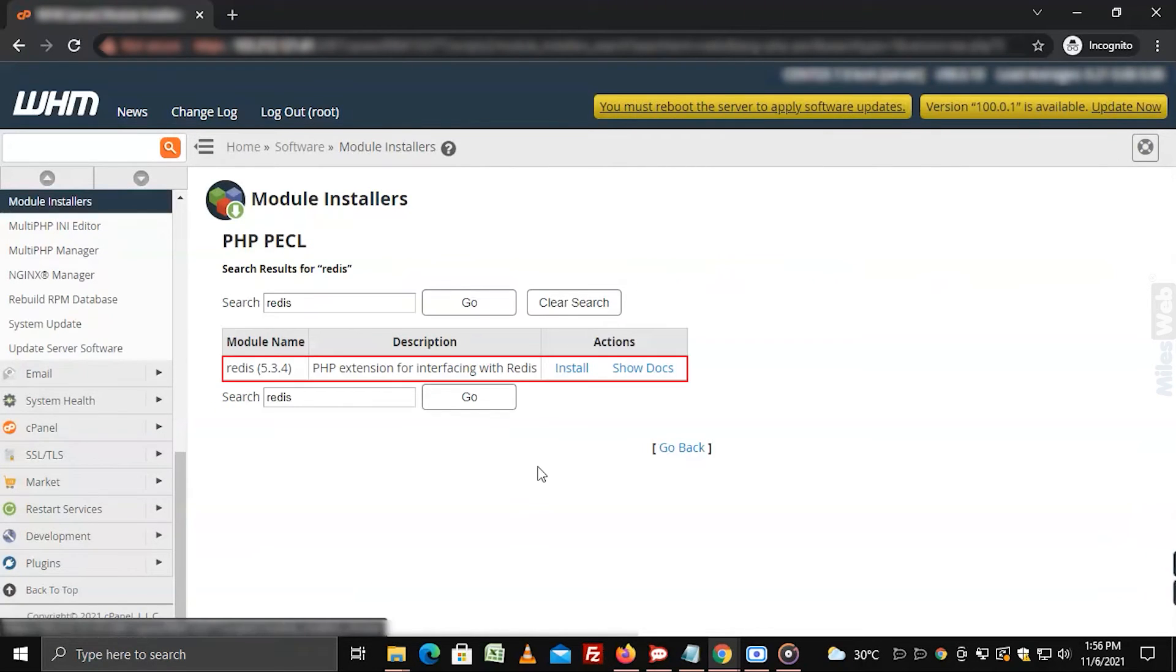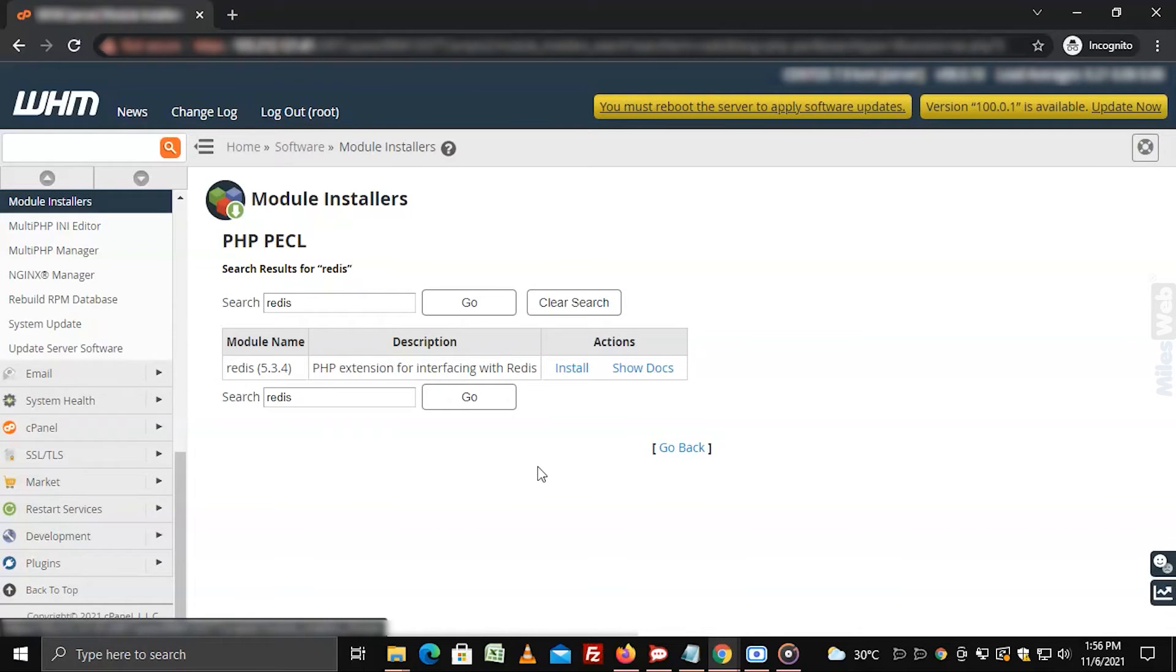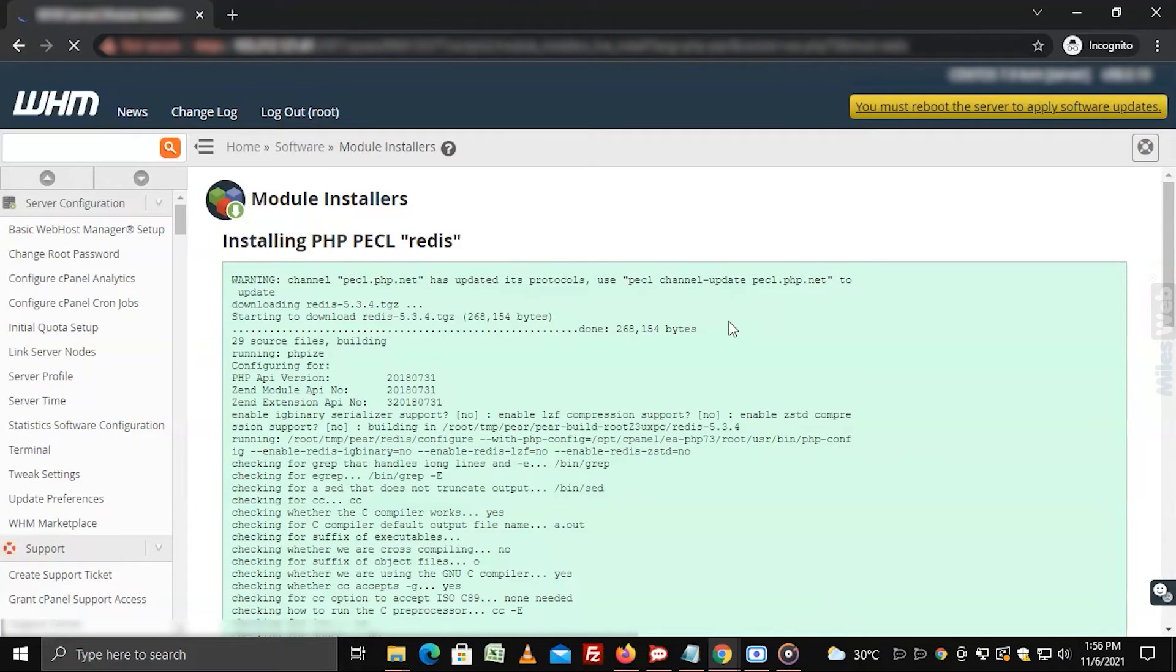The search will return the appropriate PHP Redis module. Click on install. It will install the PHP extension that will act as an interface for Redis.